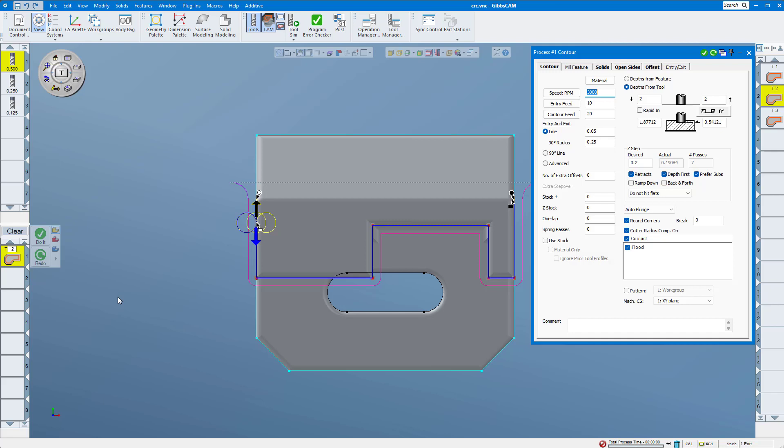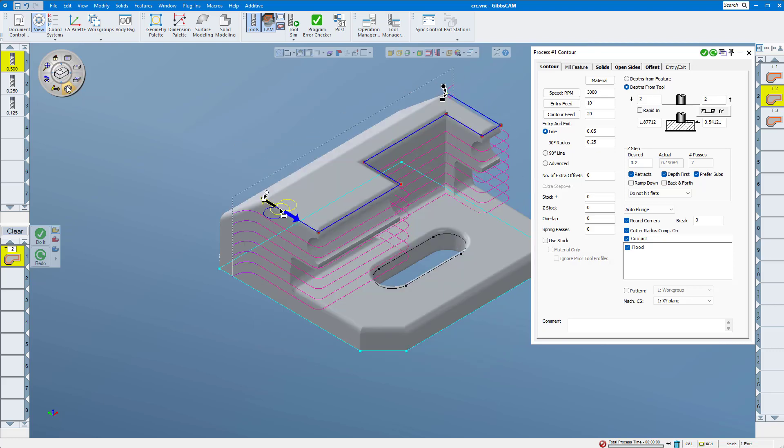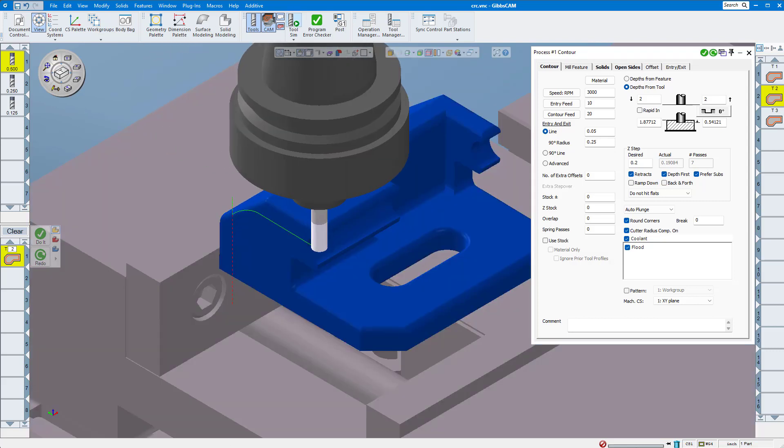With tool edge, the machine coordinates output by your post processor will always be where the edge of the tool is traveling, including the stock. Unlike tool center, where it was calculating the center of the tool, this is where the edge of the tool is in contact with the part.